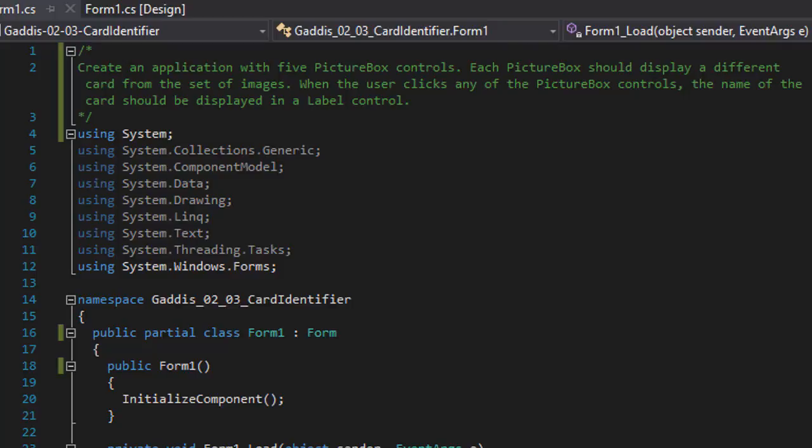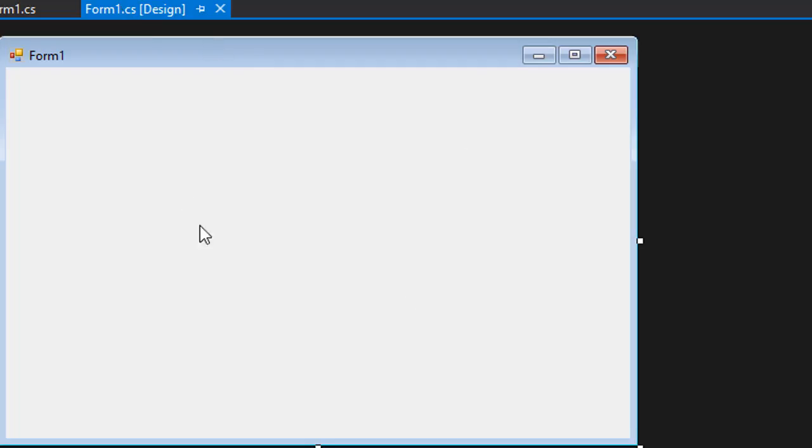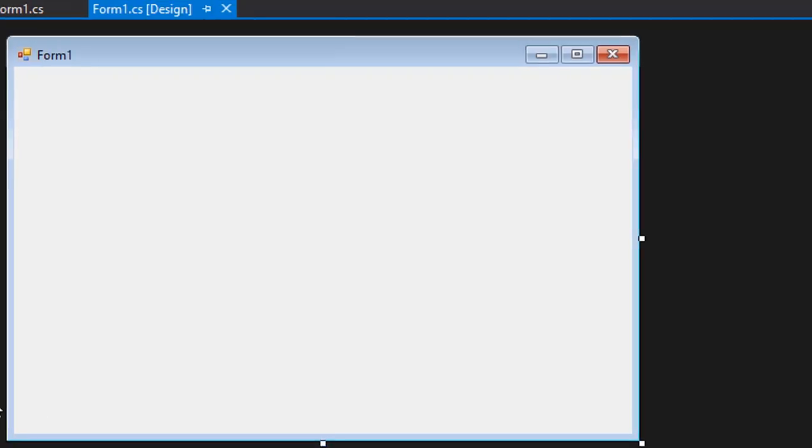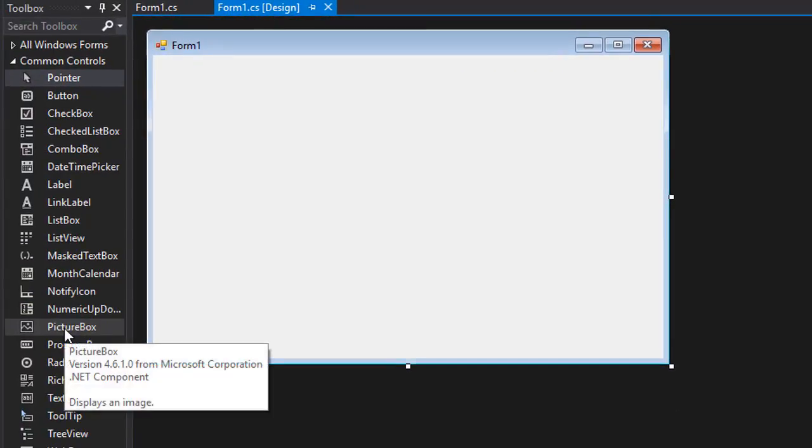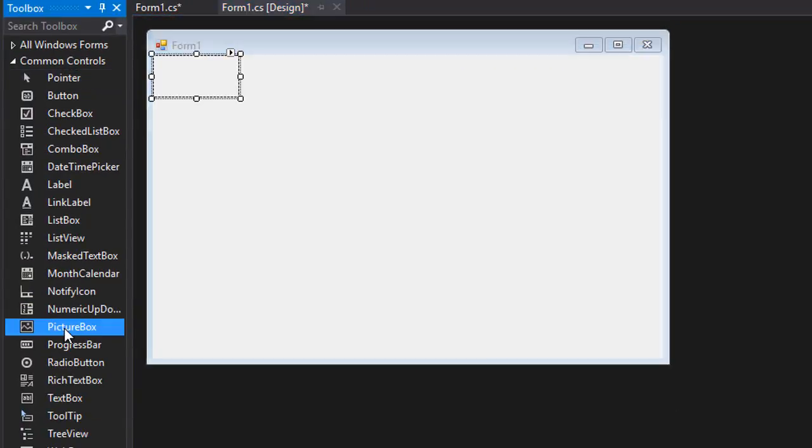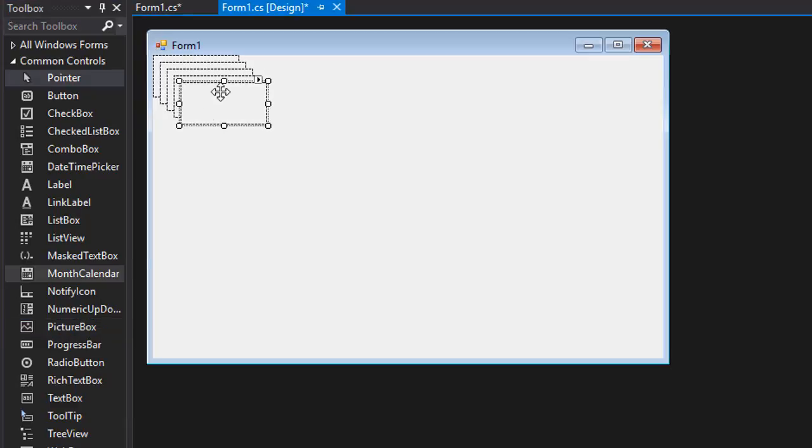When the user clicks any of the picture box controls, the name of the card should be displayed in a label control. So we are going to be using Windows Forms. I have the blank form here and let's start. So we need five picture boxes. I am going to create one, two, three, four, five.